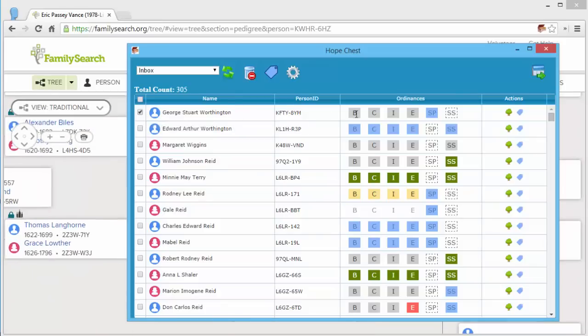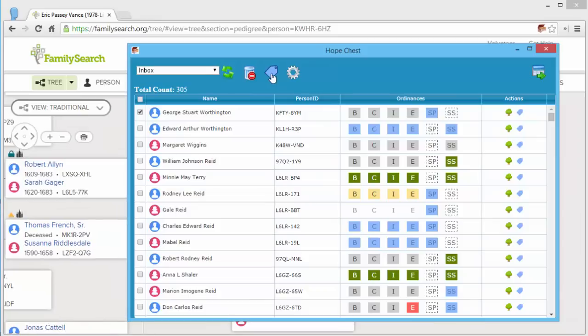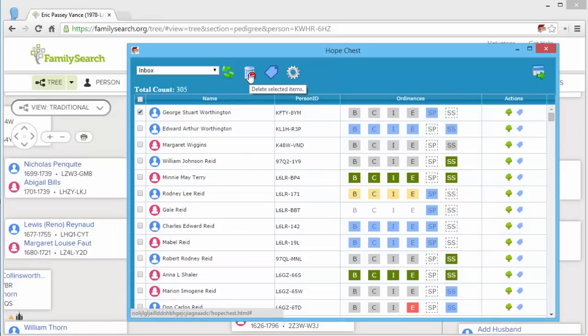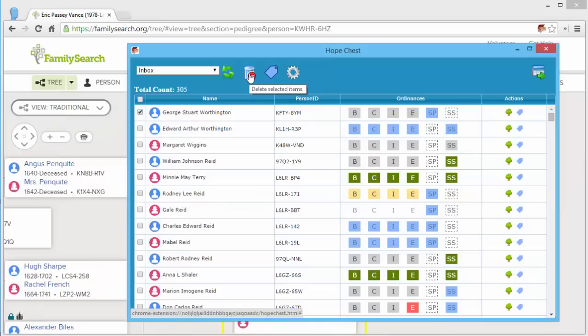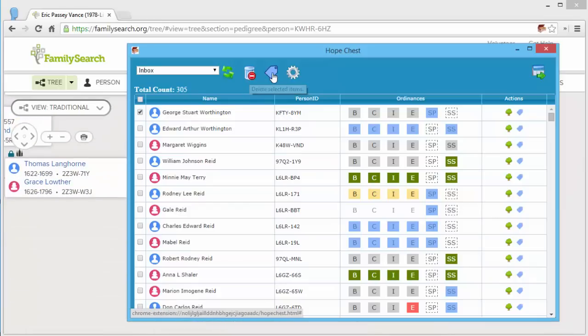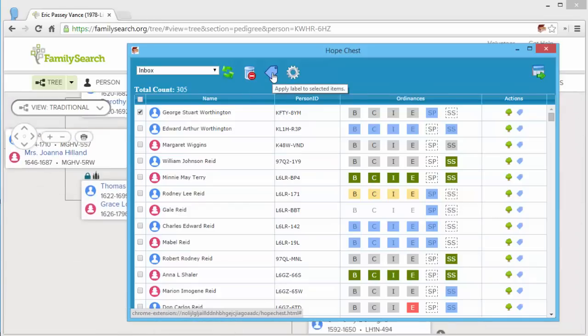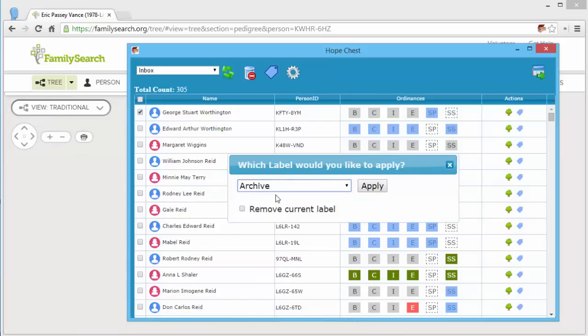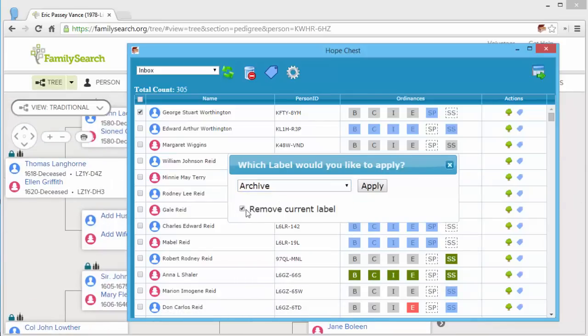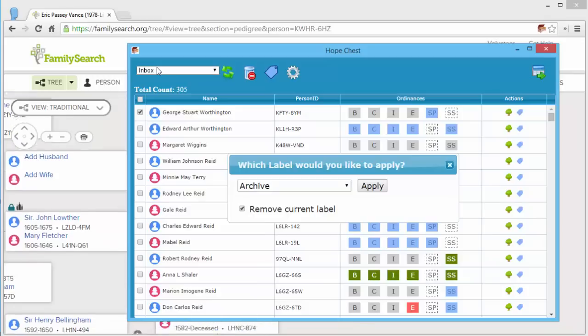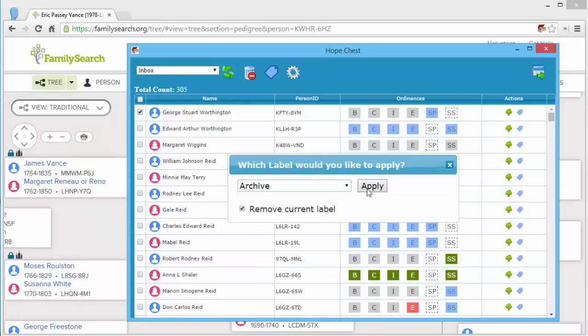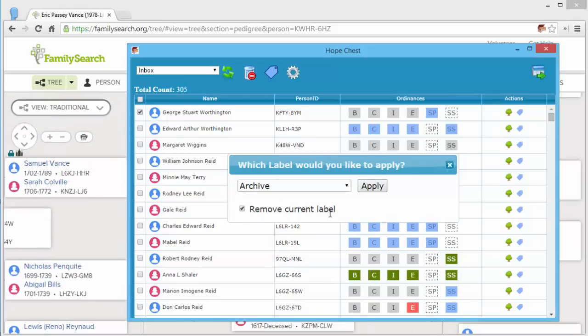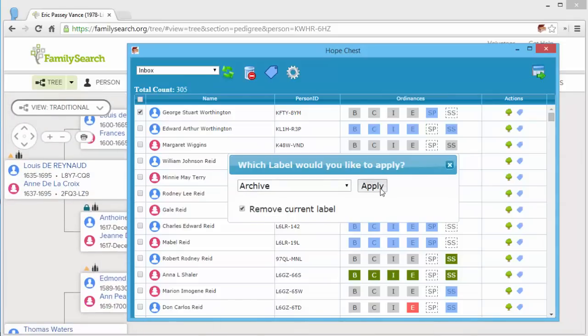When you're done with an individual, you might want to check the box. You can either delete them, that removes them entirely from the system, or you can apply a different label. So in this case, I'd like to apply the archive label and I'm going to remove the current label. The current label is inbox. So by clicking apply here, I'm going to apply the archive label and remove the inbox label.